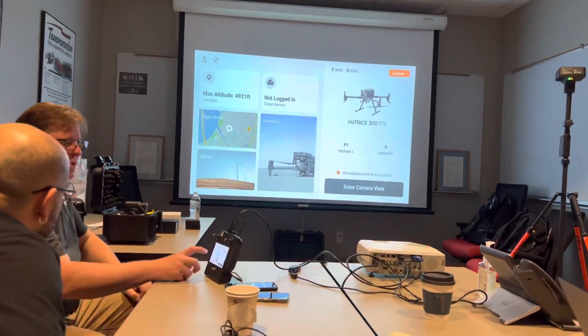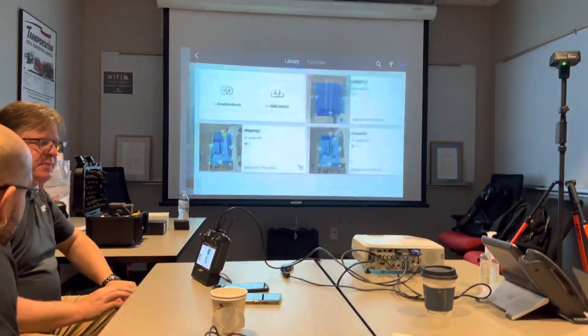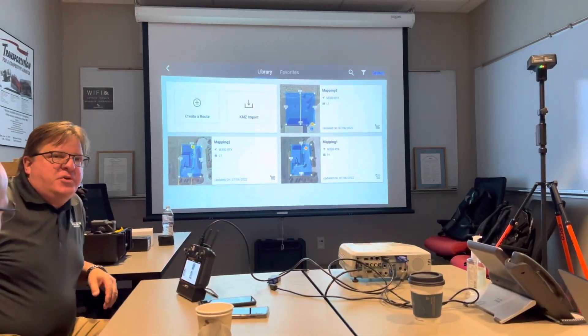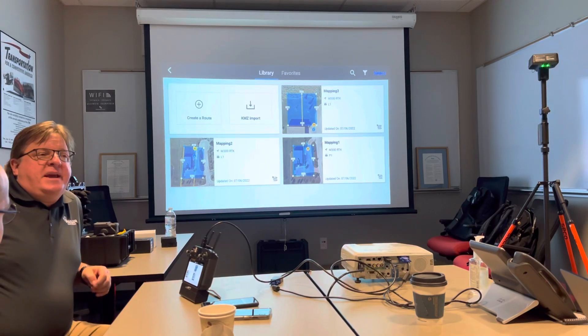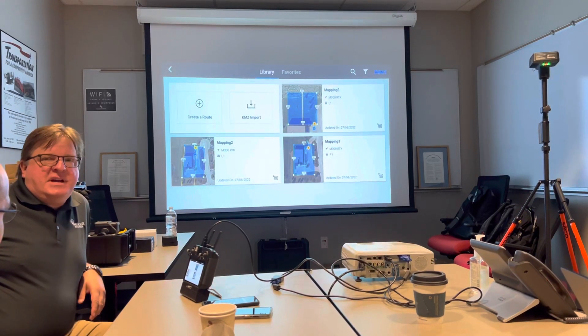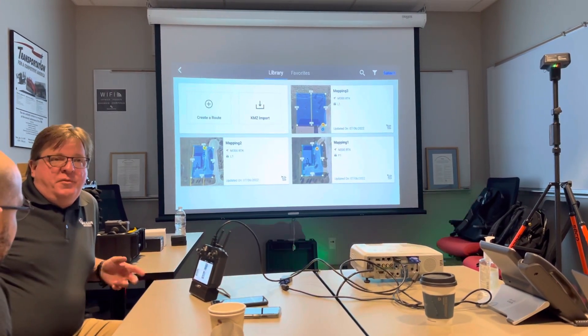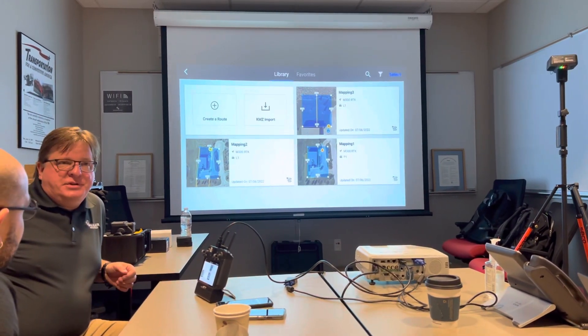We're going to go to flight route. We're going to make two types of missions. We're going to make the first mission for you since you're going to make a linear style mission — we'll make that first.